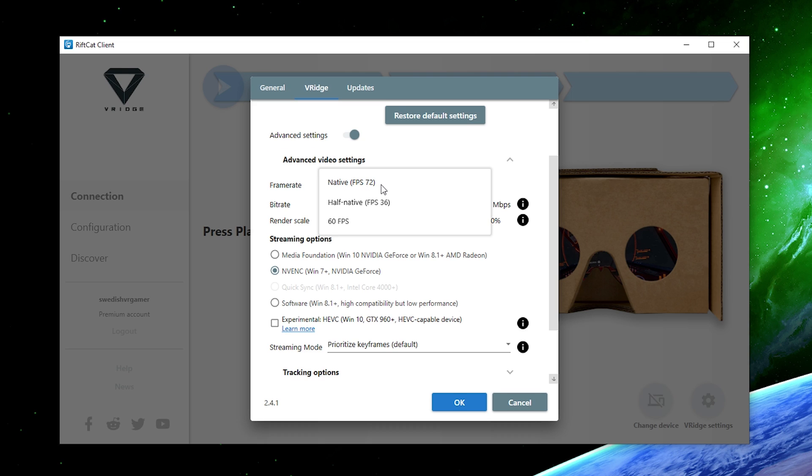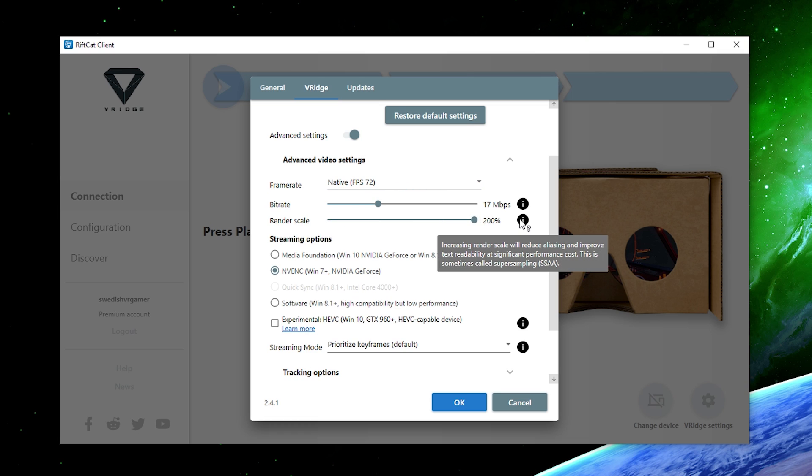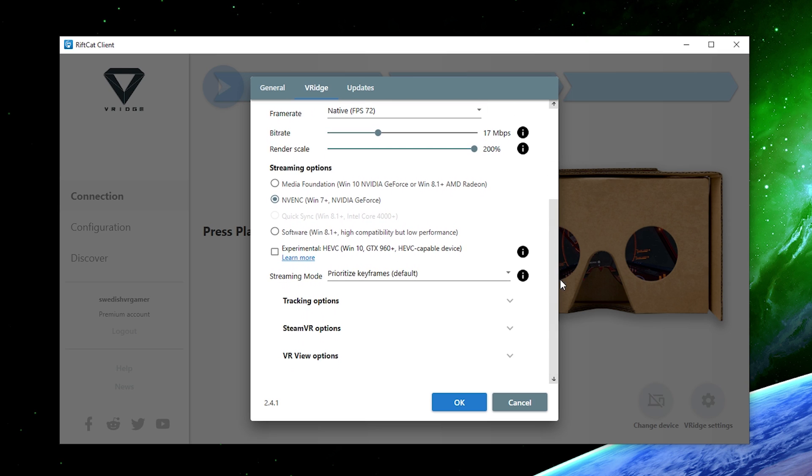Next up you can change the bitrate and at default is at 17 megabit which is quite ok and I think most routers should be able to handle this over wifi. The render scale is set to 100% and you can change that to any value possible up to 200%. So let's try this and see if it's going to work, it's kind of like a super sampling mode for this VRidge software. For the streaming options, we're going to use the Nvidia built-in one of course because it's supposed to be the best one and let's leave the streaming mode just as it is.